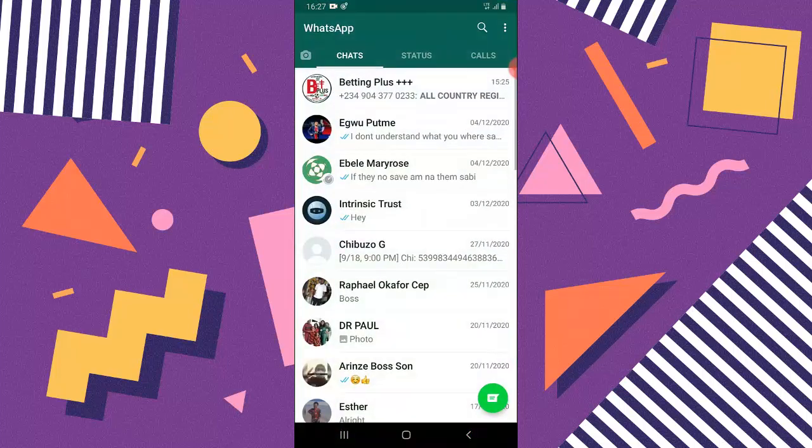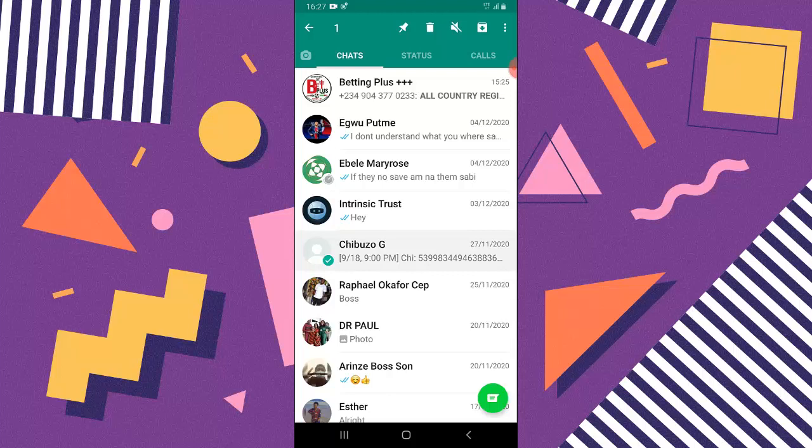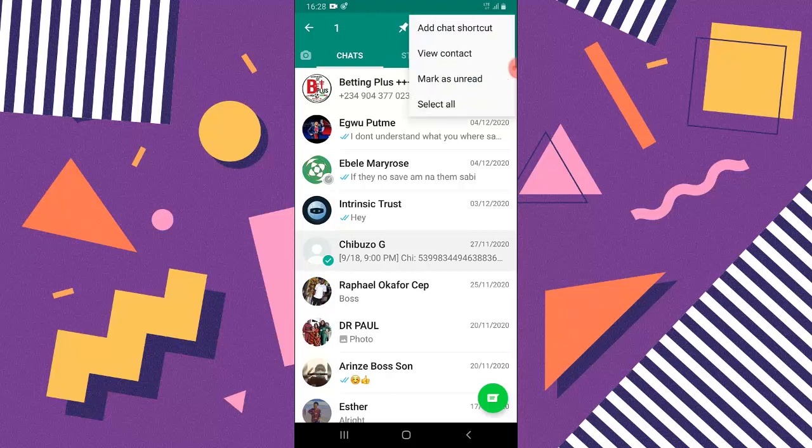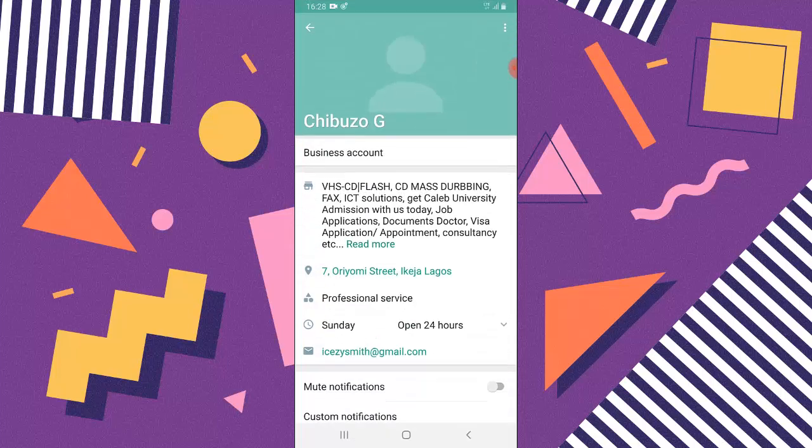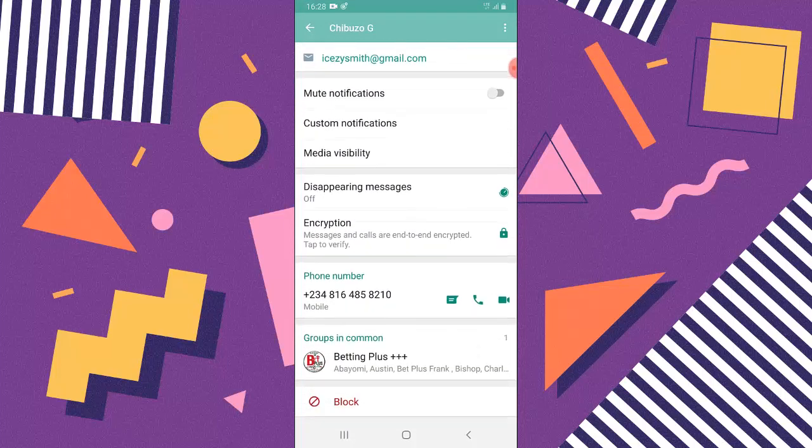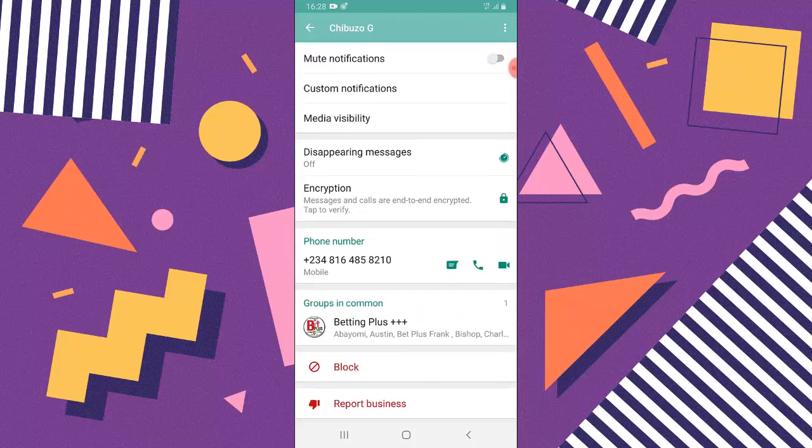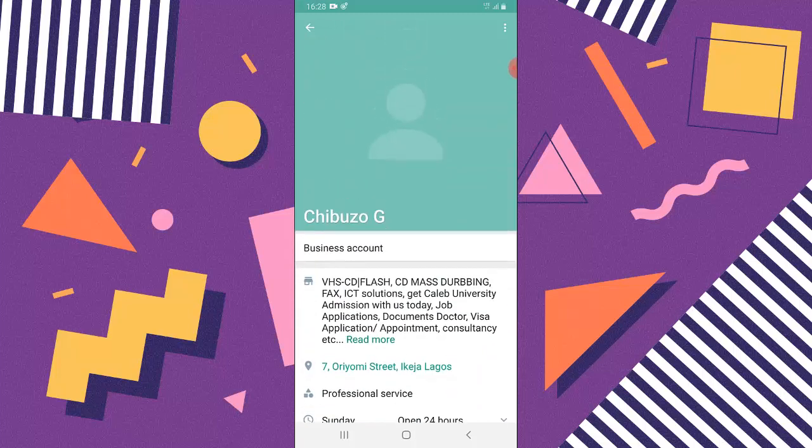I'm going to click and hold a particular contact to block the contact. Once you've selected the contact you want to block, select this three-dotted icon and first view the contact. Once you view the contact, just go ahead and scroll right down and you're going to see where it says block.